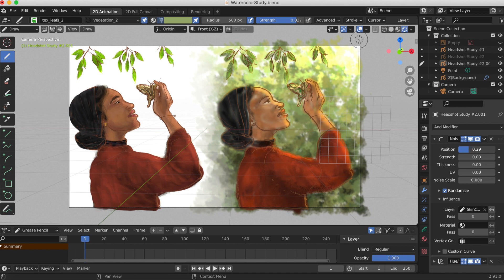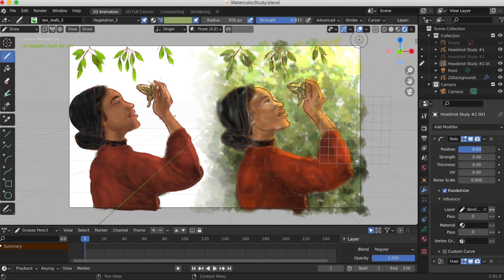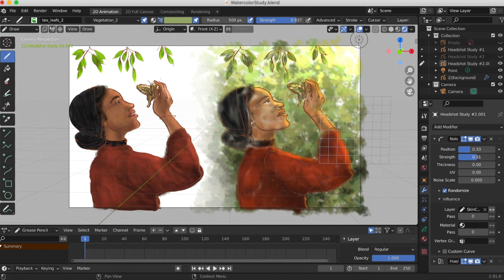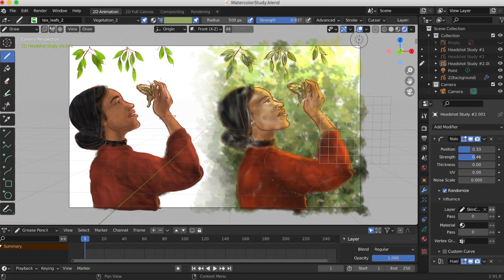According to the Blender manual, the position changes the strength of the noise effect over the point strength, which is the opacity.